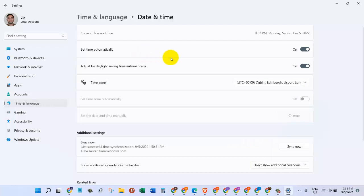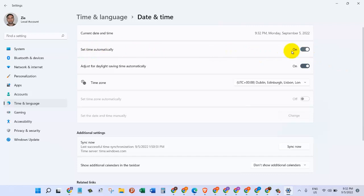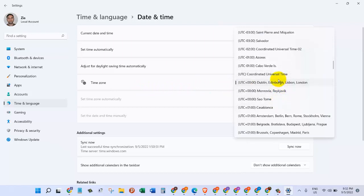After that, the first thing we need to do is set time automatically. Make sure that this is turned on. We will come down here to the time zone. Make sure that you have selected the right time